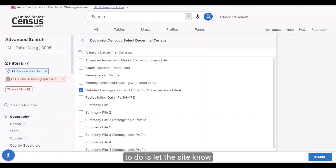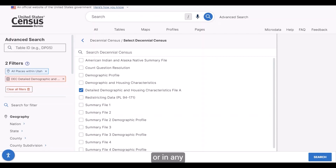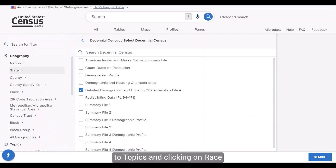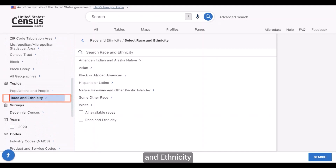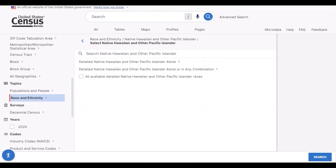The last thing I want to do is let the site know that I want data for the Samoan alone or in any combination population. I can do this by navigating to Topics and clicking on Race and Ethnicity and then Native Hawaiian and Other Pacific Islander.